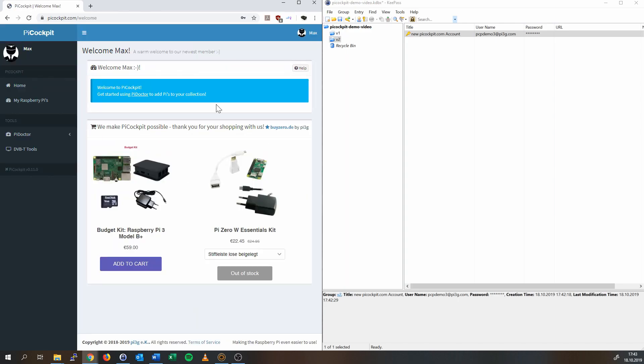As you can see, the account was added and we were logged in automatically. Please ignore any message about Pi Doctor at this stage. There is a new way to add a Pi, which I am going to show you right away. We need to set up an API key once to provide to the Pi as a key to your new Pi Cockpit account.